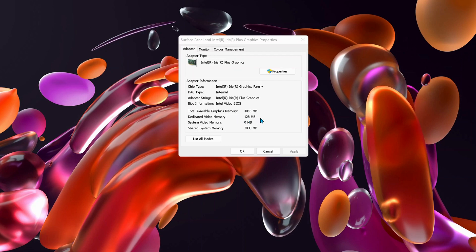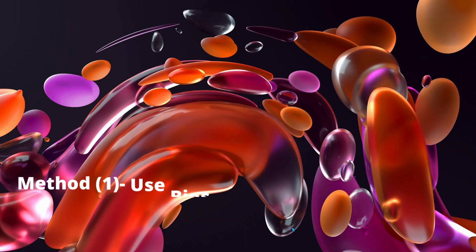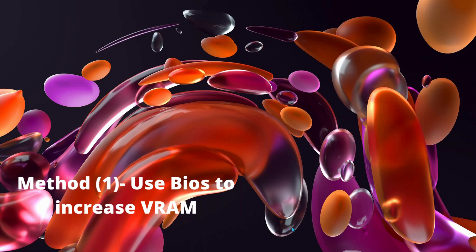I will show you how to increase the dedicated video memory. The first method we can use to increase the video RAM is to access BIOS.